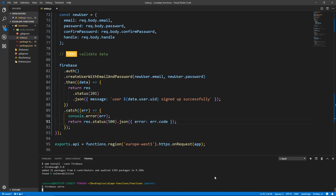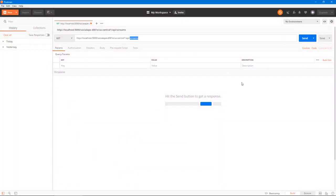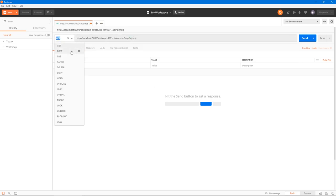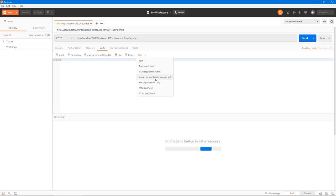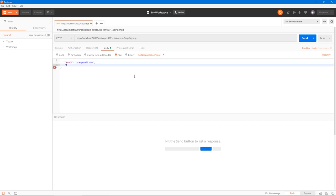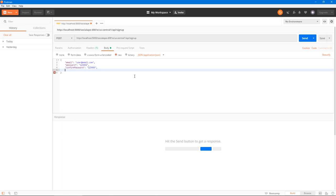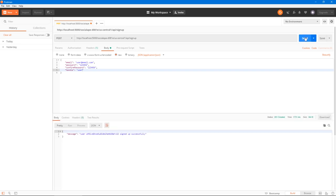Let's save and run firebase serve to see if this is working. Let's copy this endpoint and go to Postman. Let's do slash signup as a POST request with a body of type application/json. We'll have an email of user@email.com, a password of 123456, a confirmPassword of 123456, and a handle of 'user'. Let's send — and we get the user ID with 'signed up successfully' and a code of 201.